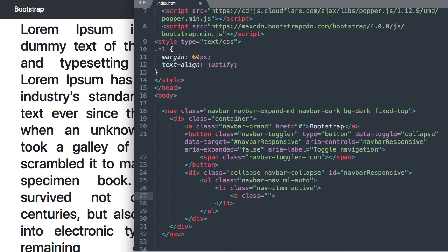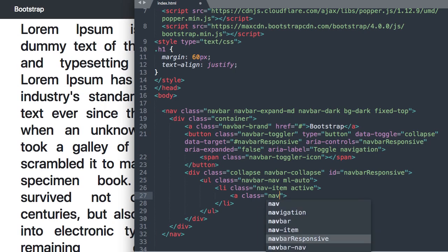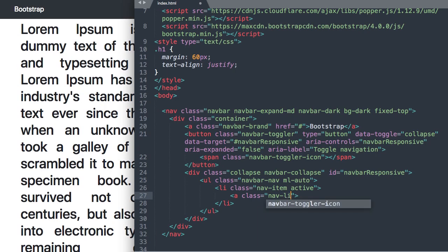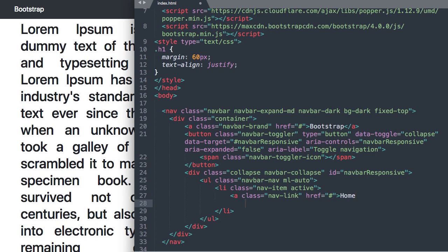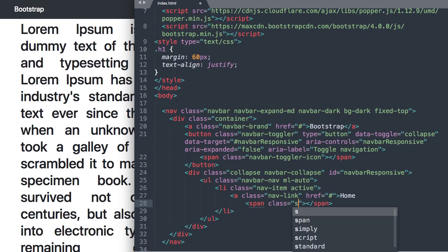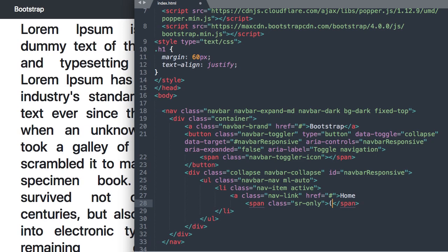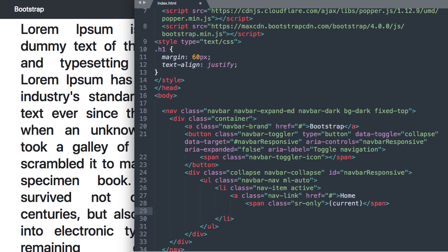So a class nav-link and then href and you can do index.html or just the hashtag to keep us on the same page here for the first link and then we'll write home which will be our text that will appear for our navigation link. And optionally you can say span class sr-only and then write in parentheses current or just current and this is for people who use screen readers whenever you see sr-only in HTML.